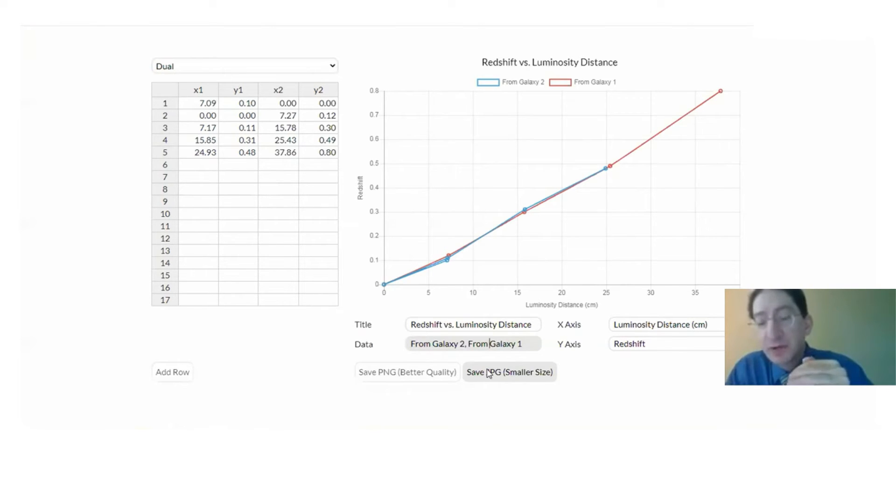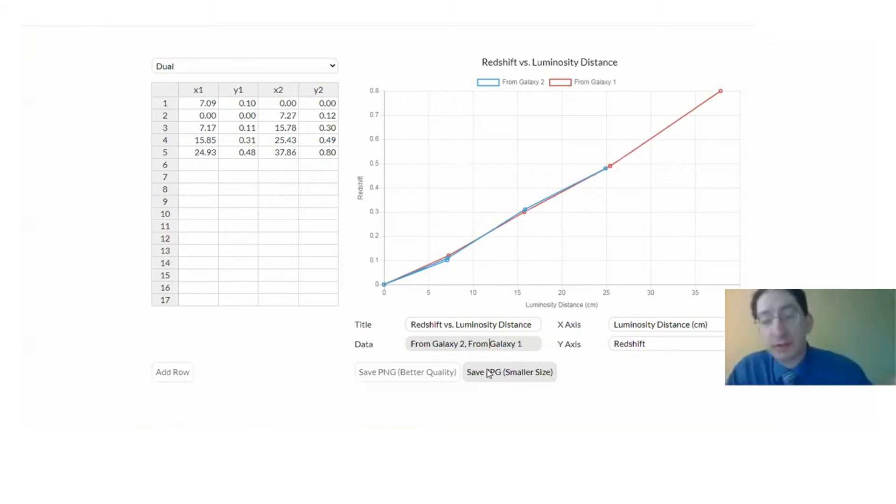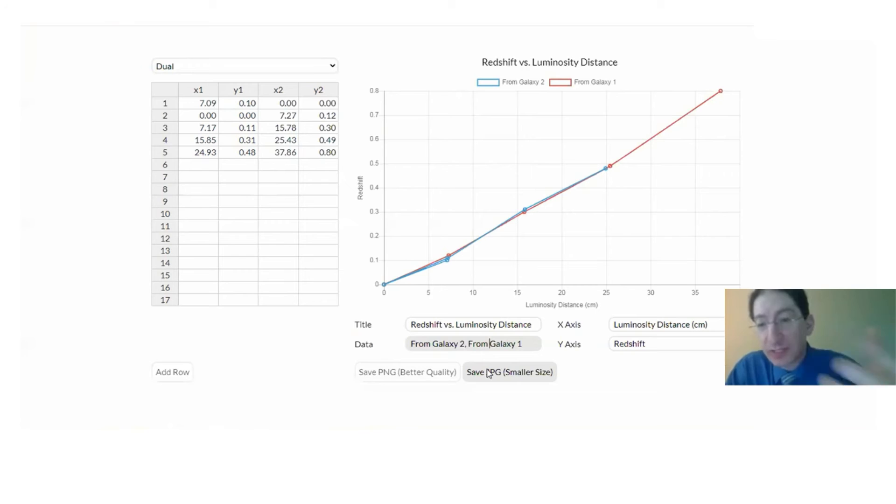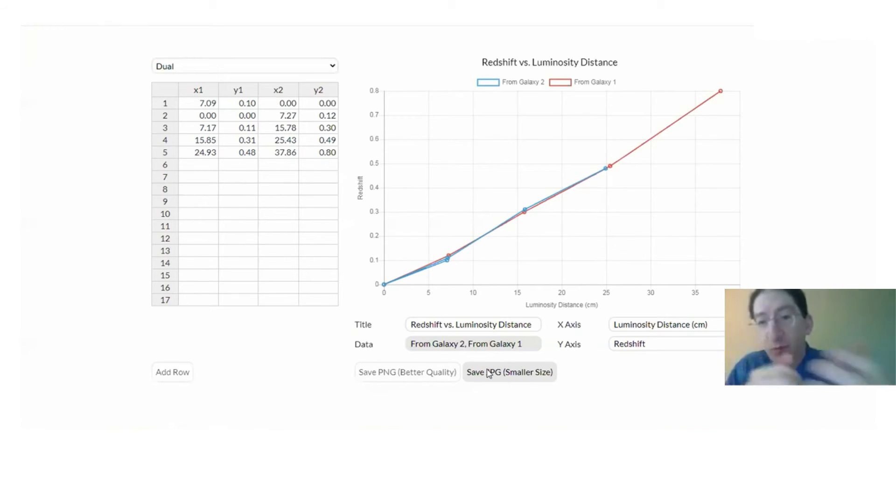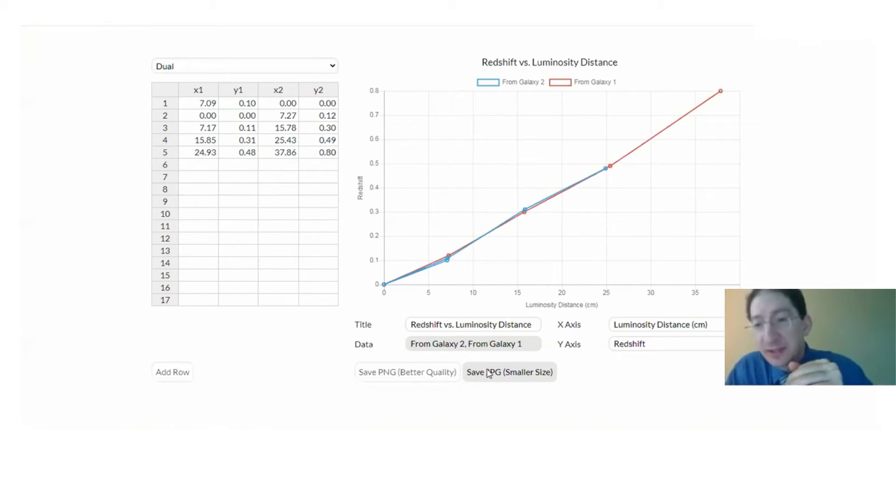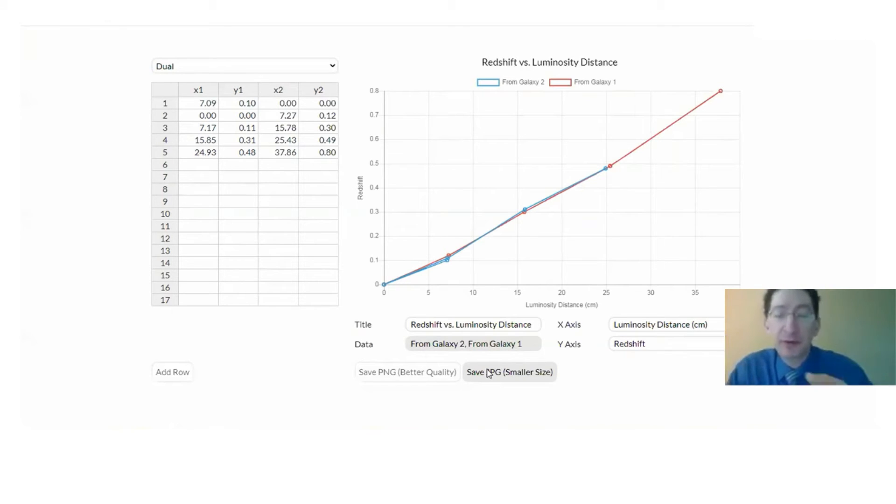And you'll do it for an accelerating universe as well. And then we'll look at actual data collected with type 1a supernovae and use them to figure out which kind of universe we live in: a universe that's expanding at a constant rate, a decelerating universe, or an accelerating universe.